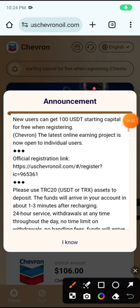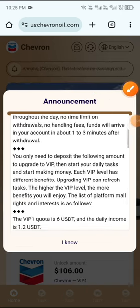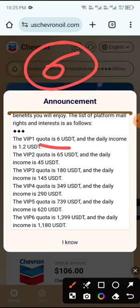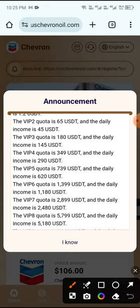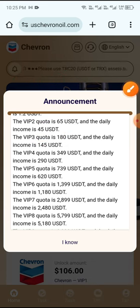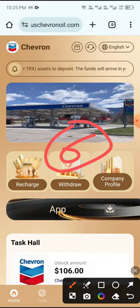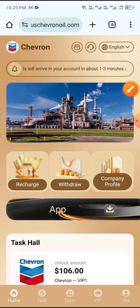First, check the announcement page. You can see VP1: if you deposit 6 USDT you get daily income of 1.2 USDT. VP2: if you deposit 65 USDT you get daily income of 45 USDT. First you need to deposit 6 USDT for VP1 to get daily income of 1.2 USDT.